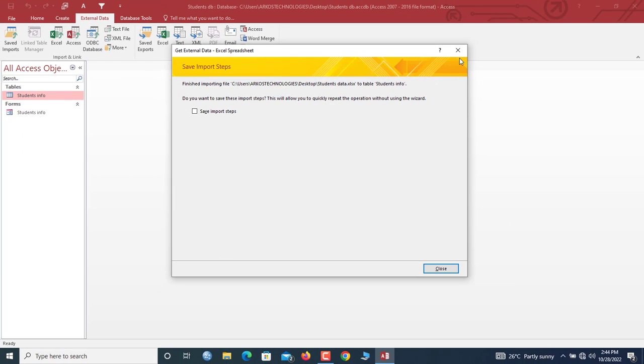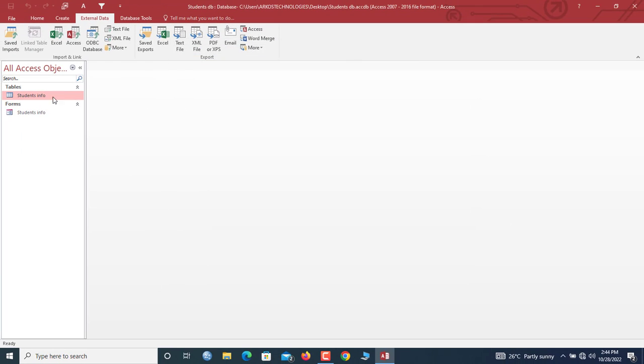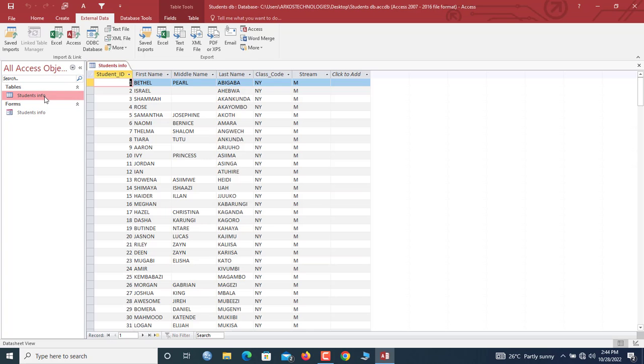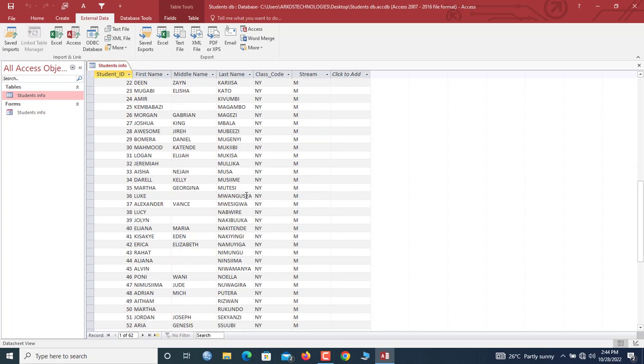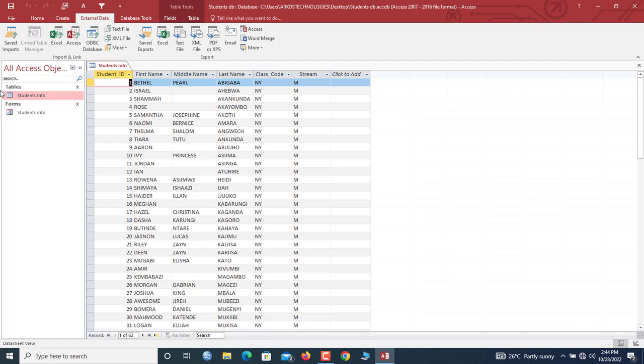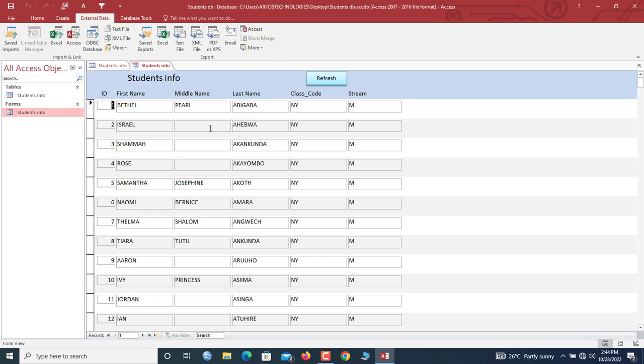So now let us go into the Student Info and you can see that hooray, we have the records here and we have been able to transfer the records directly from the worksheet into our Access table without necessarily exporting it. So if we should go to the data form here too, you will see that we have the records here as well.